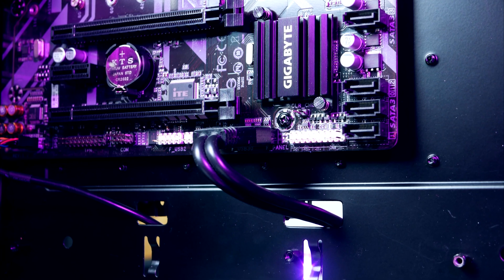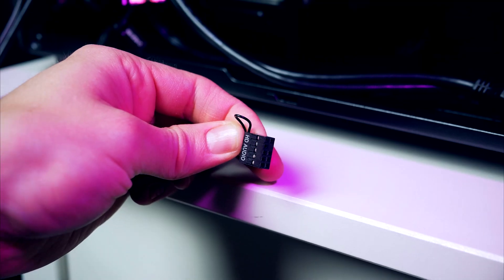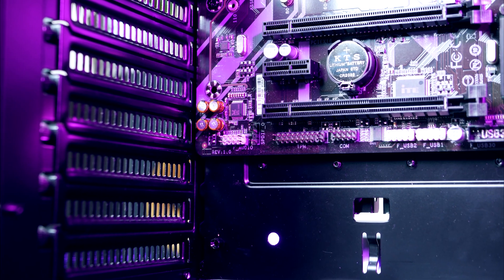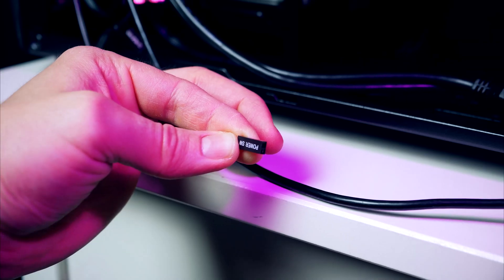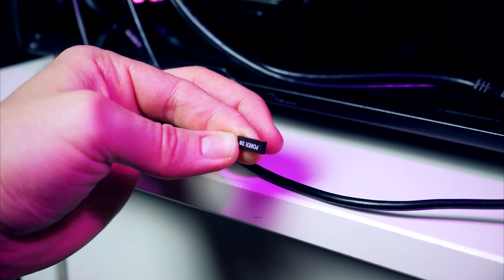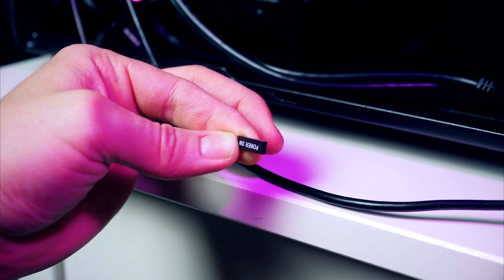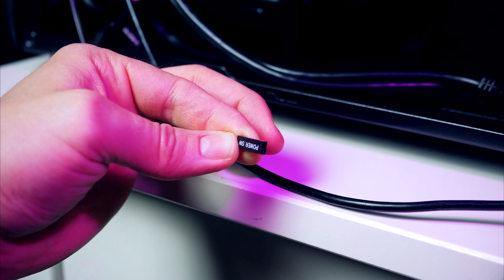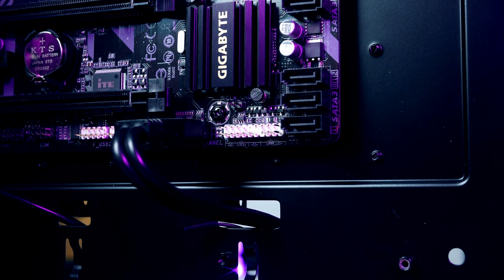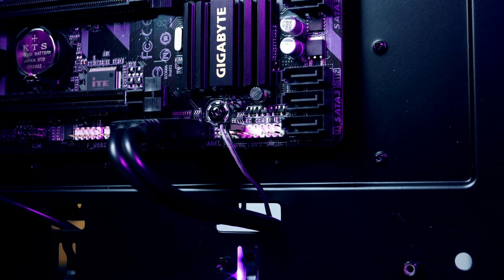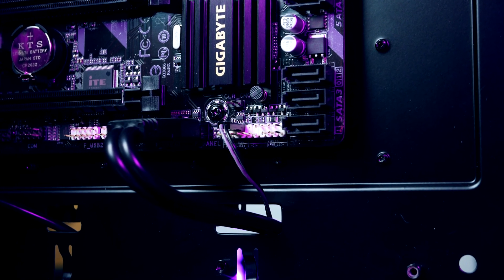Next up we got front audio. This cable goes to the left side corner. And lastly, before we're done, we got the front panel connector. This one we find on the lower right side. This can be a bit tricky, but just take your time.